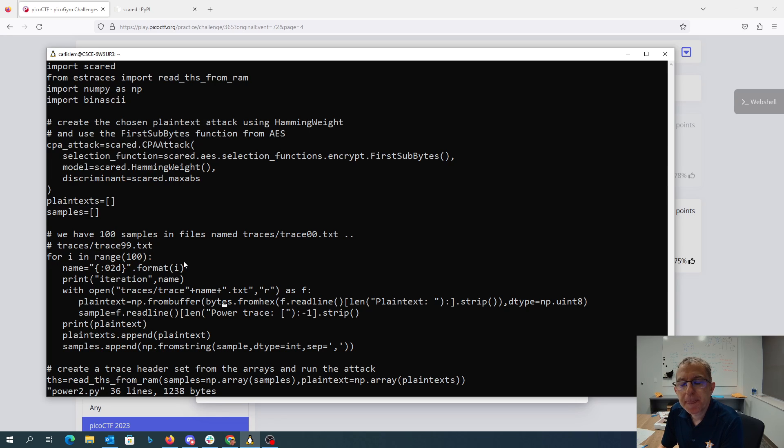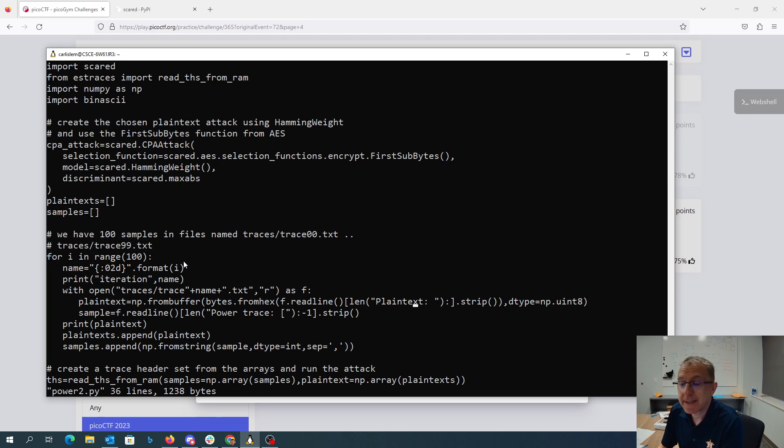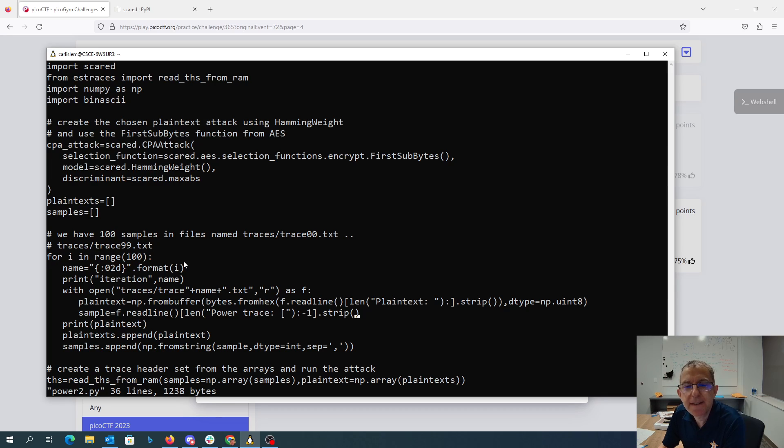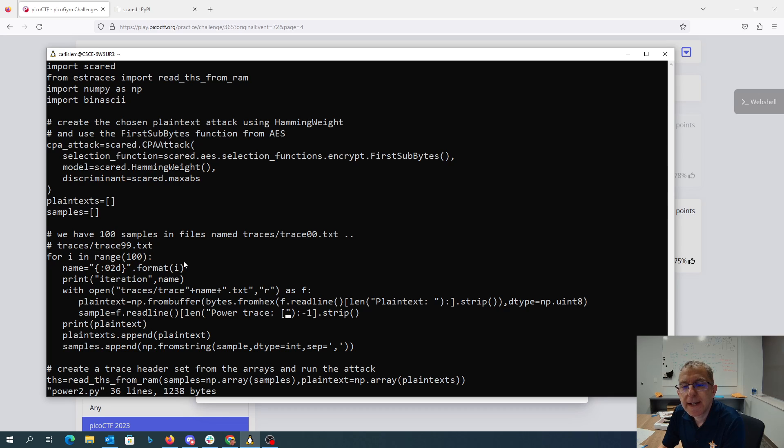This thing is hex for bytes. So I take that, convert it to an array of bytes, and convert it to a numpy array of type uint8. So that's my plaintext. I read the next line, which is gonna be just like last time, and I get rid of the power trace colon all the way up to the first square bracket.